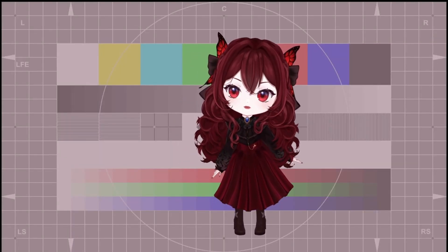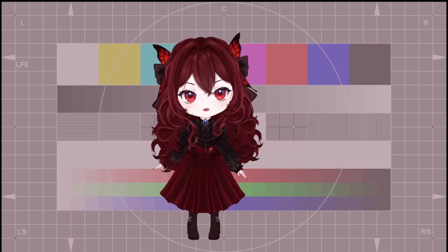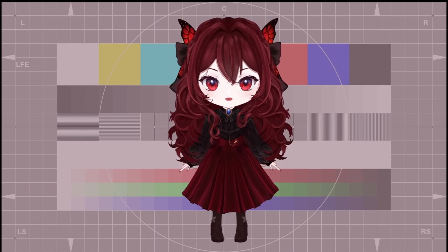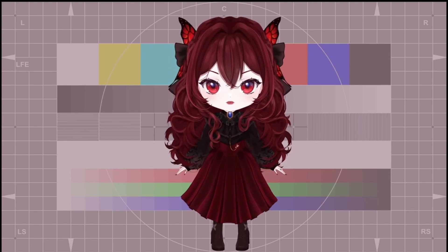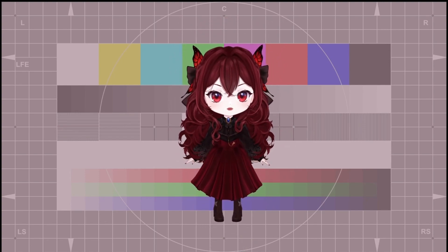Hi everyone! I just wanted to show you today how to stop your model from floating around in VTube Studio. By default, the setting is actually turned on and tracks with the movement of your body.